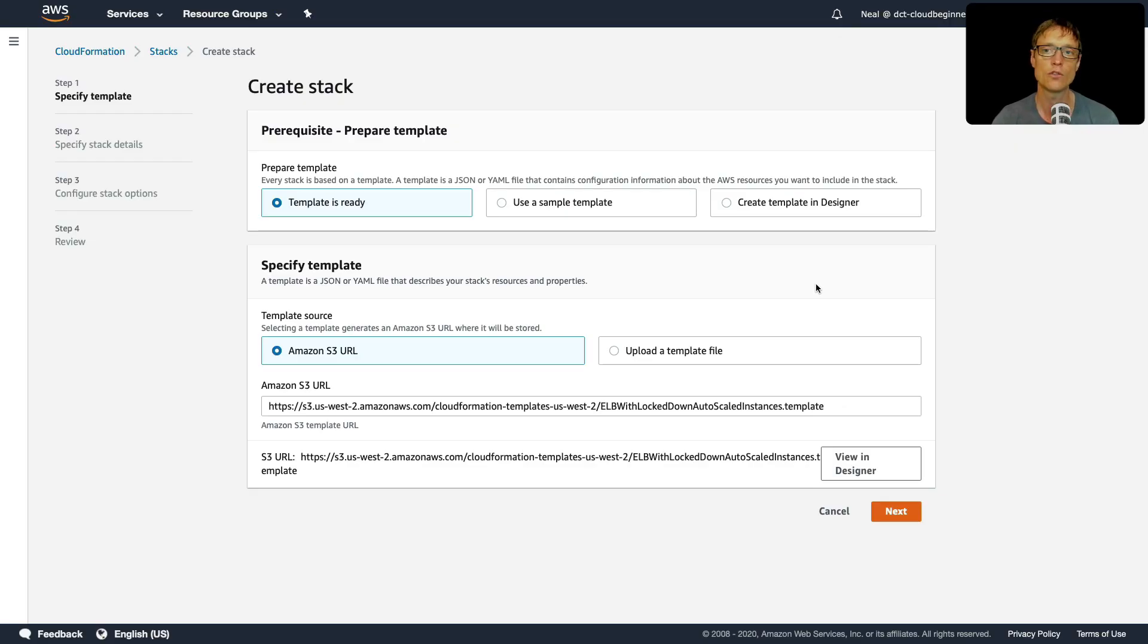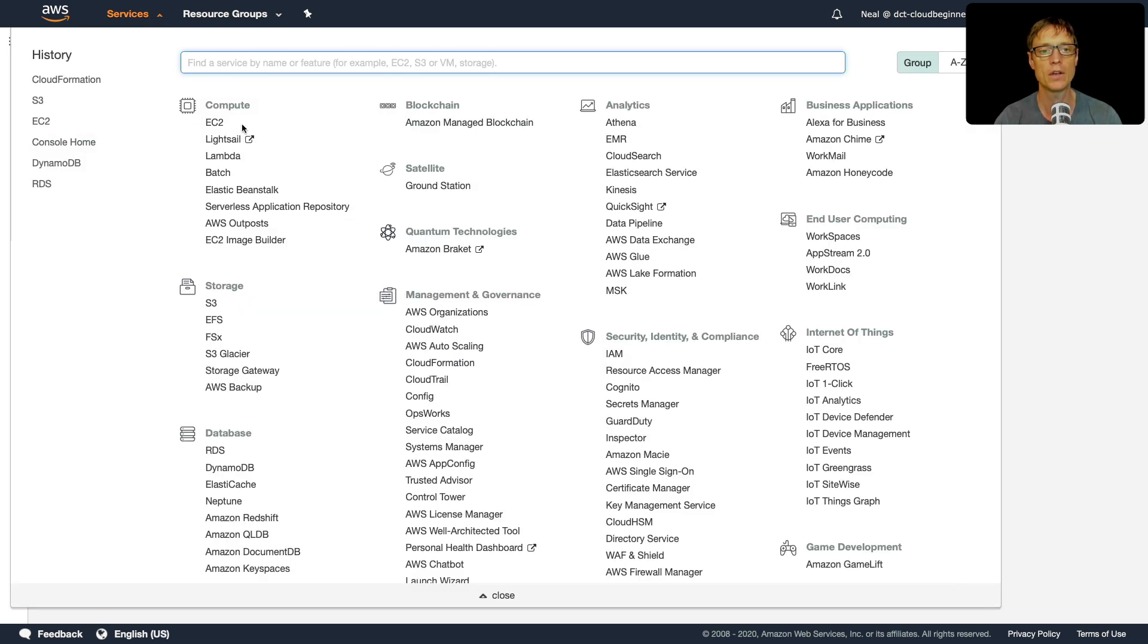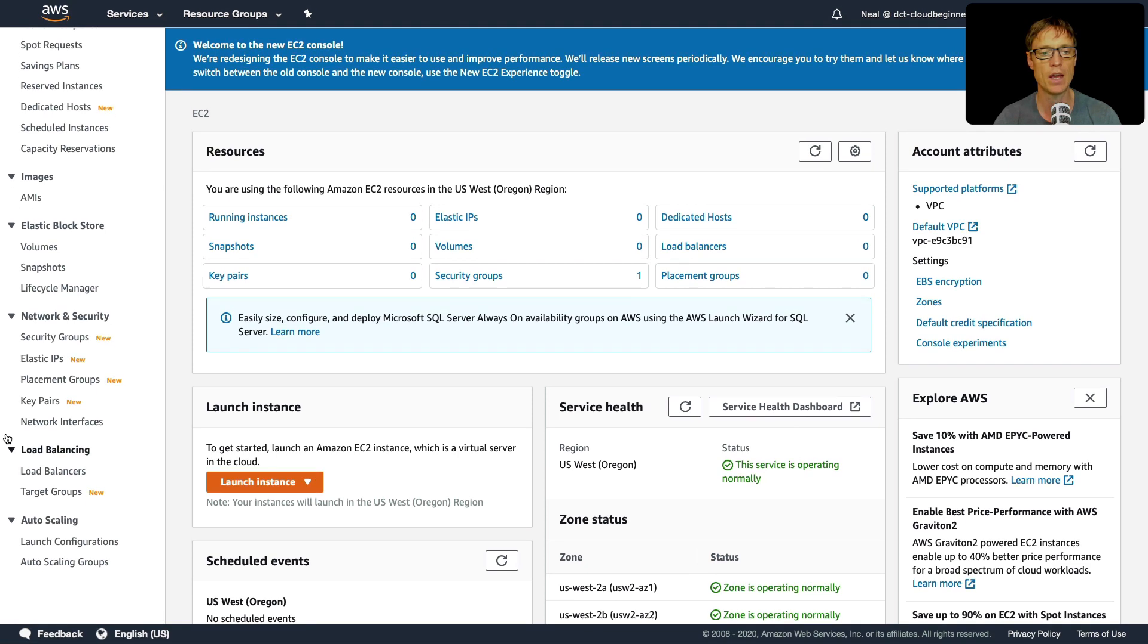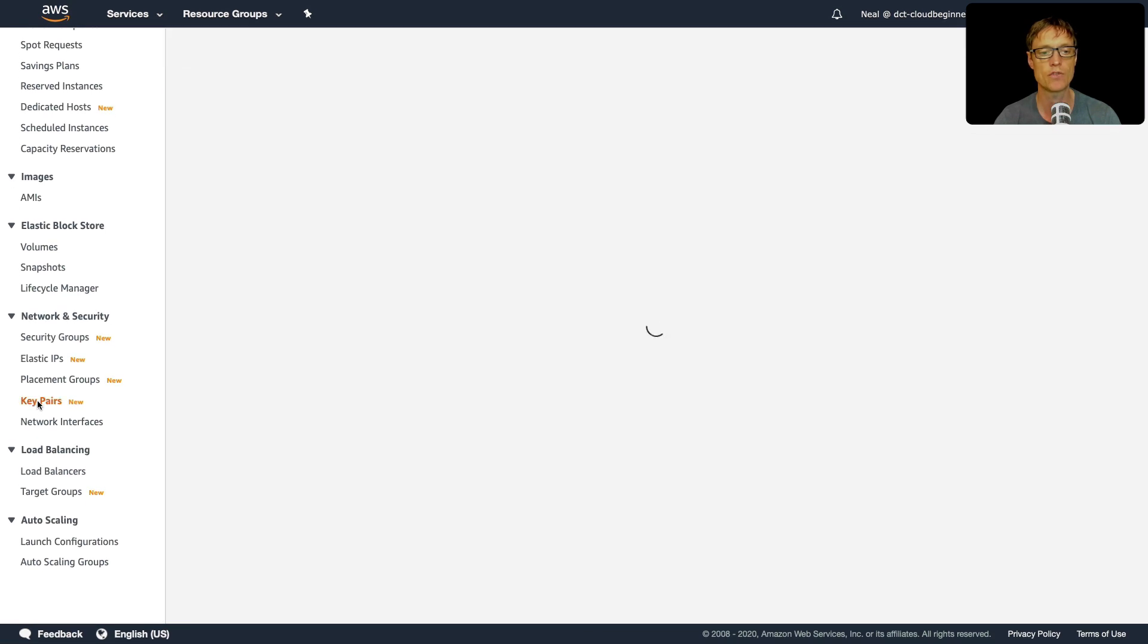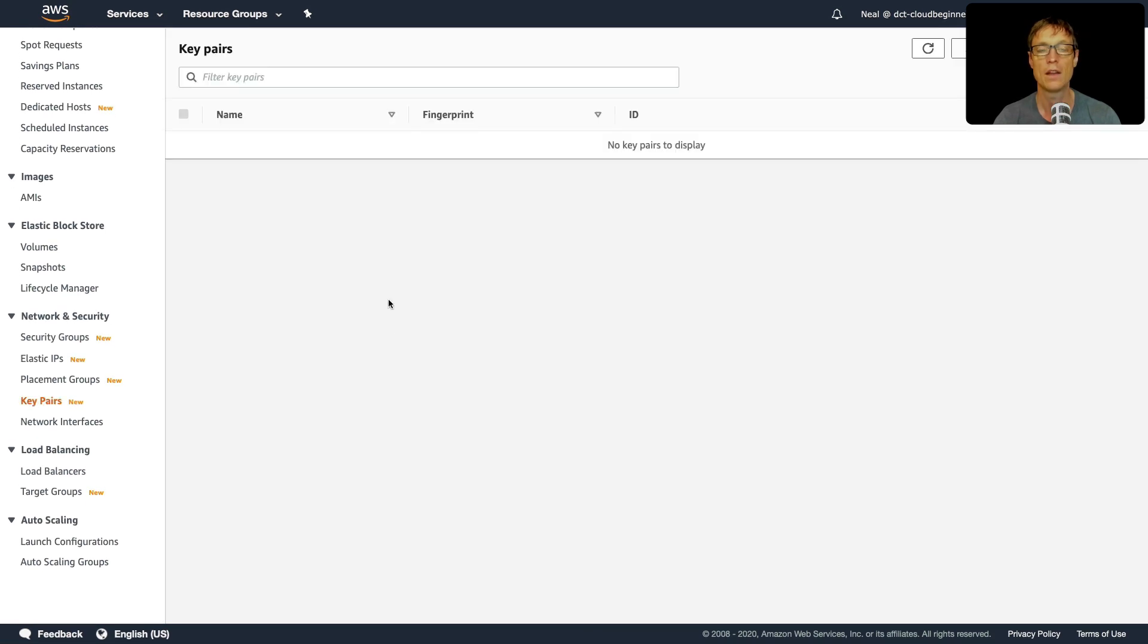And you'll notice also that I'm in Oregon this time. So the template has brought me to Oregon. And what I'm going to do is open up the EC2 management console. And I'm going to check and see if I have a key pair in this region. Now we haven't used this region before.